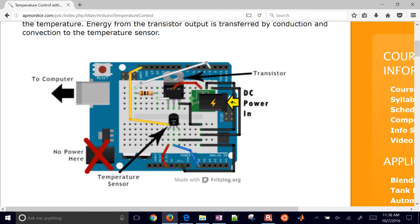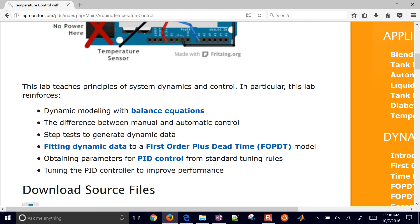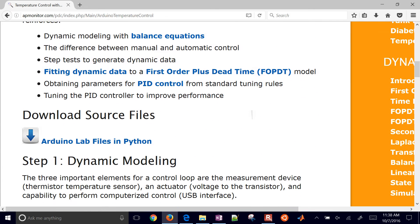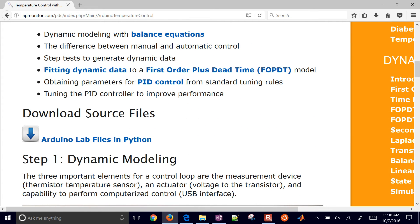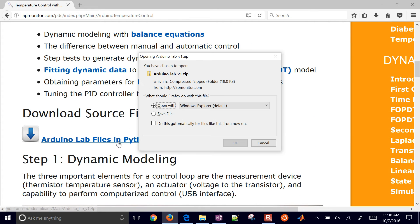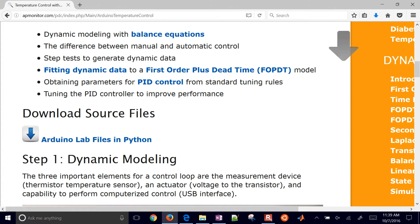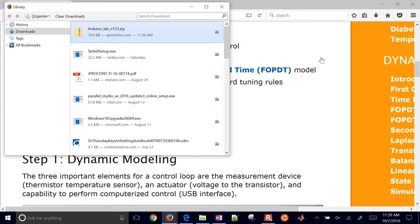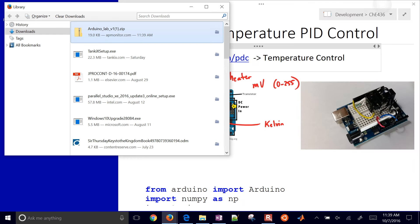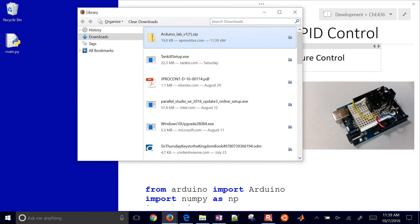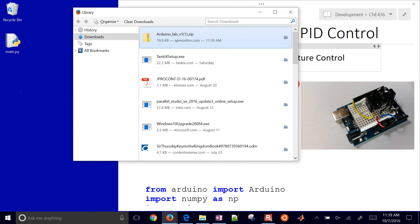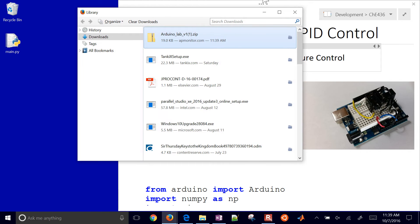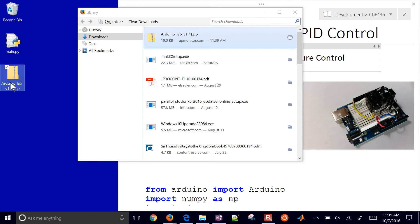Then what you can do is go ahead and download the source files right here. So these would be source files in Python. Go ahead and save those. Once it's finished, show all downloads. You can just drag that over to your desktop, for example, if you want to put it there or another place.